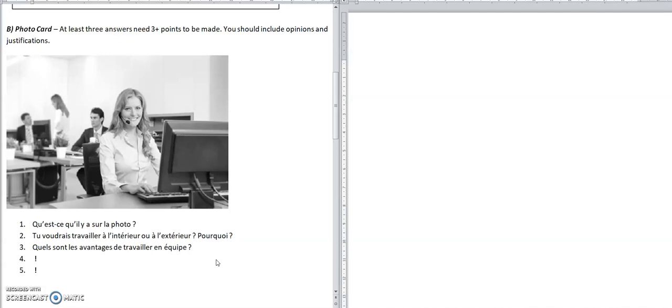Sometimes it goes wrong with the surprise questions and you get bad luck on the day. But for the questions you prepare, they should be at least three points each. Sometimes I'd go for four or five points if I can think of things, because then if something goes wrong, you've got backup. So let's see how we can get full marks on this with as little pain as possible.